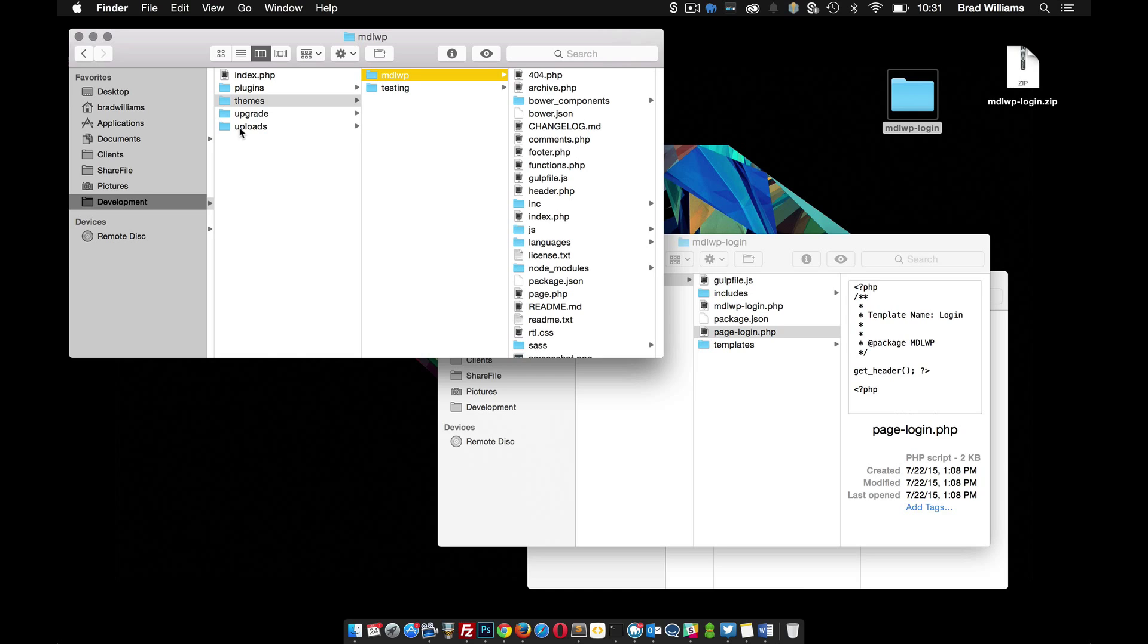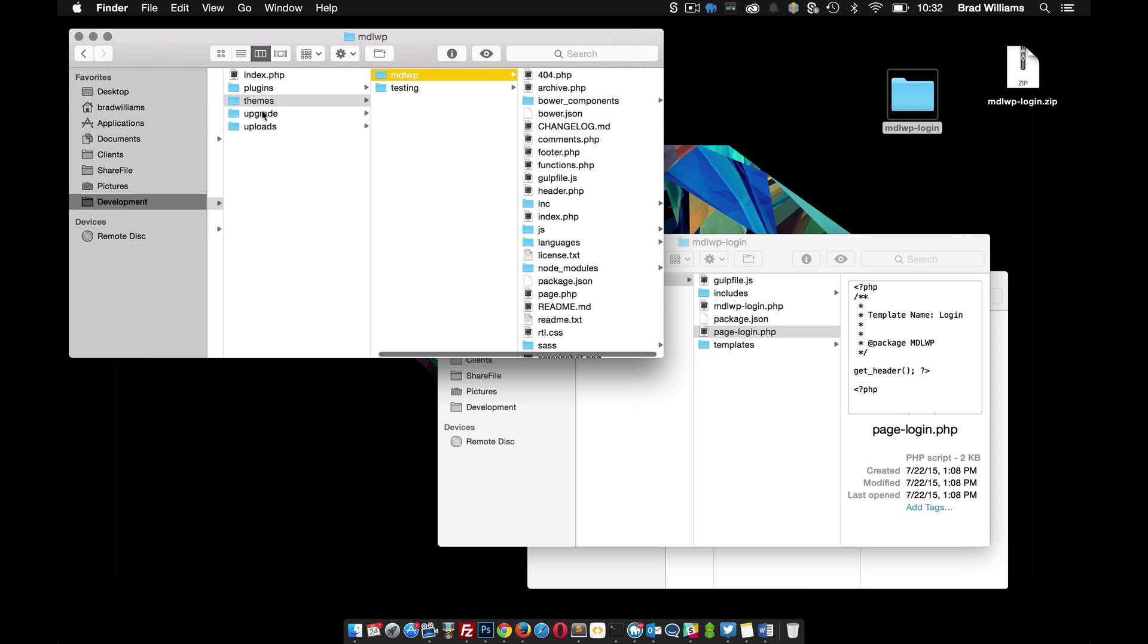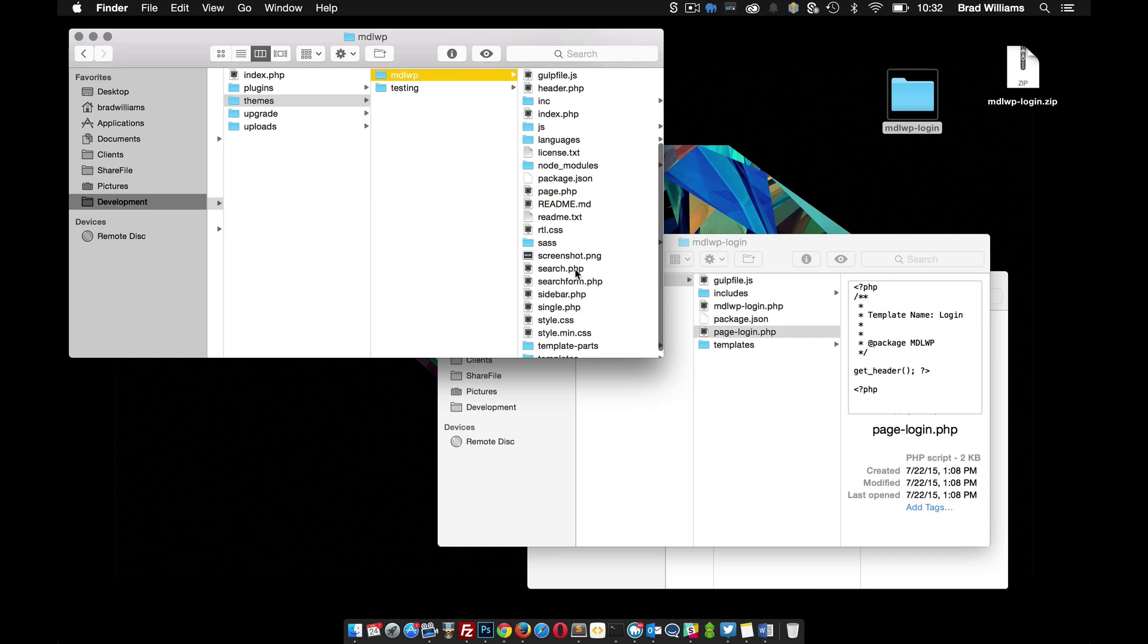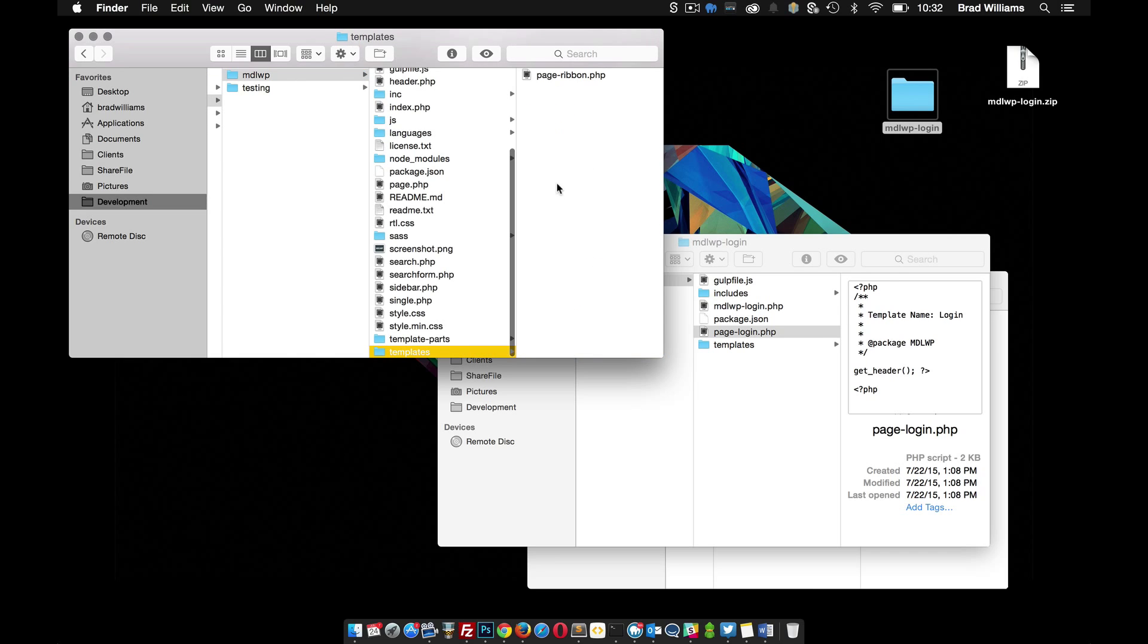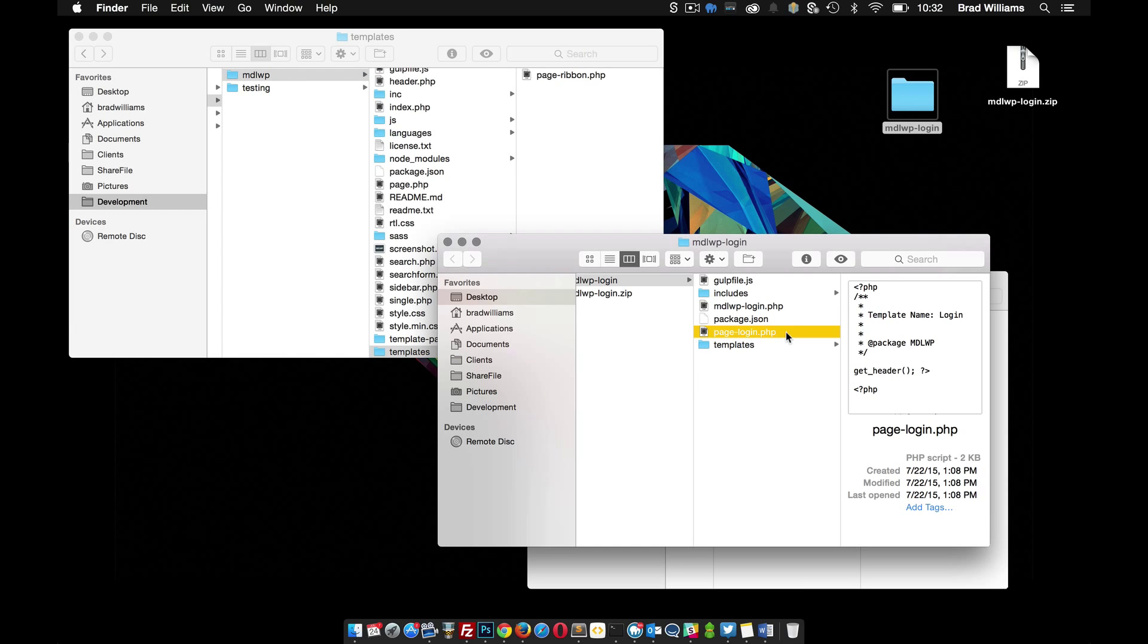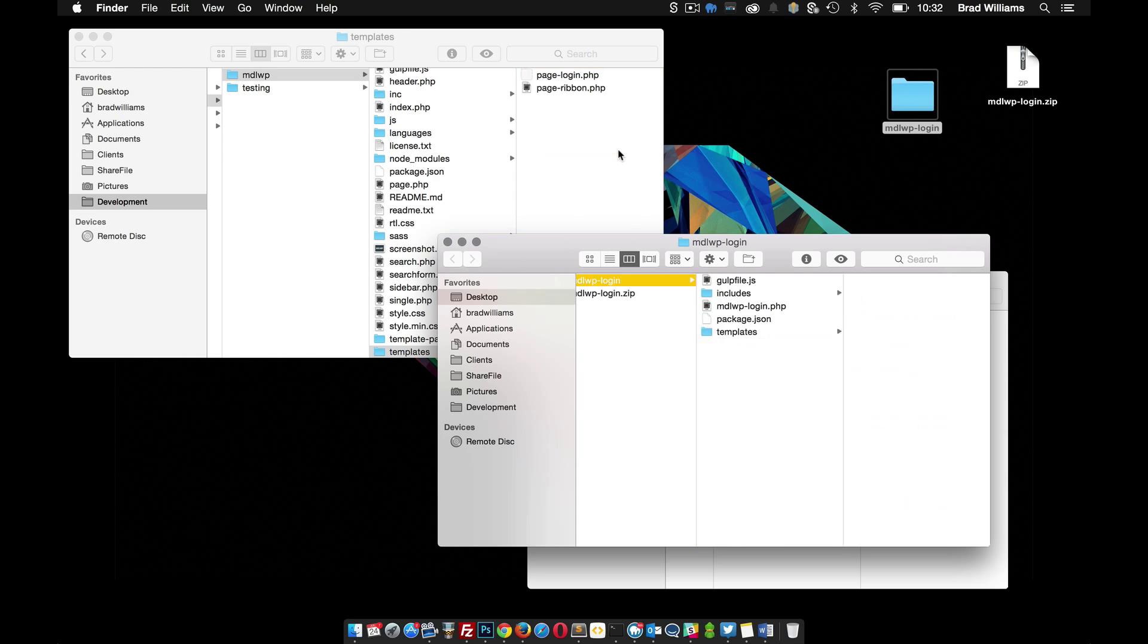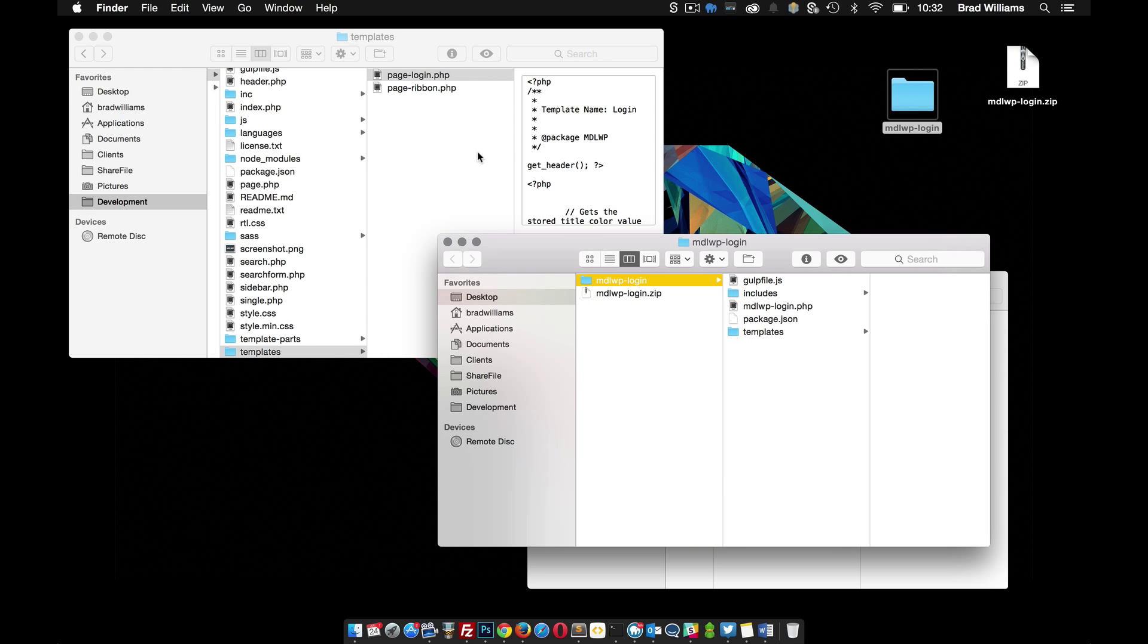I'm going to go to WP content, themes, MDLWP, and then in my templates folder here I'm just going to move this page-login to there. So now my theme has that special page for this login.